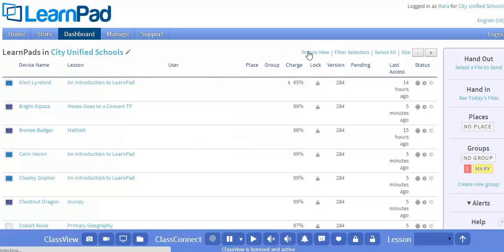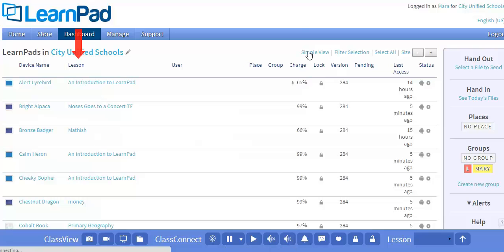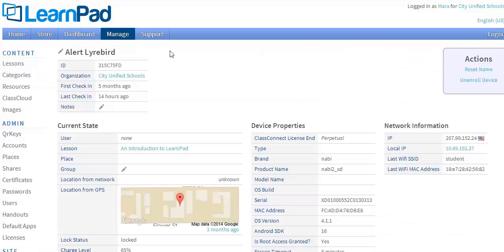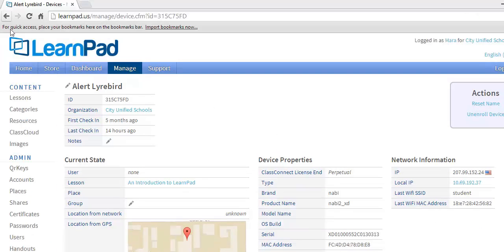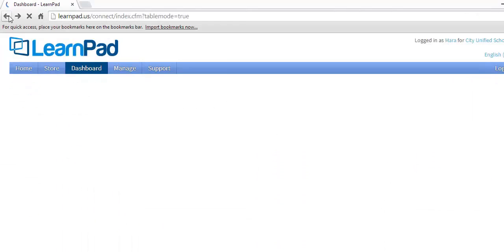You can quickly see the device names, which lesson the devices are on, the charge levels, and more. To see more advanced properties about a device, simply click on the device name. Here, you'll see much more detail about that particular device. Click the Back button to return to TableView and the whole list of devices.